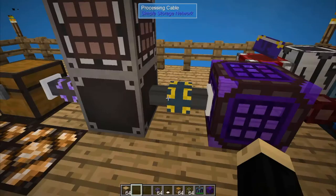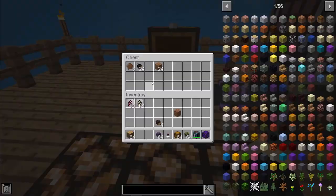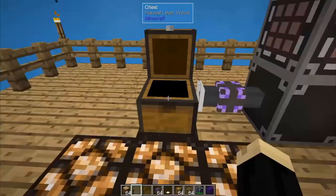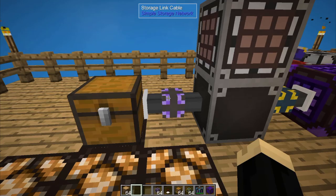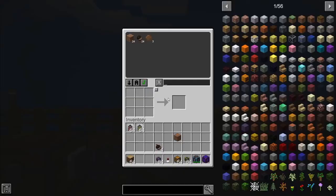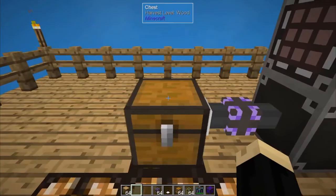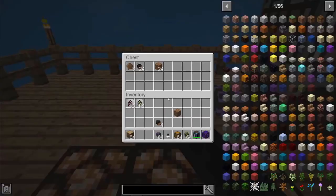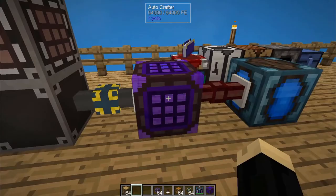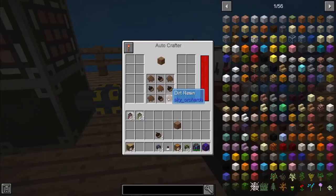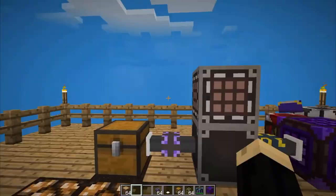It then moved that dirt back into the inventory system. Since this is the only other storage connected, it went right back into this same chest. Had I had a filing cabinet or another chest at a different priority, the dirt would have gone there instead. In either case, it's automatically set up. Hypothetically, if I had a hopping bonsai with a dirt sapling connected to this, consistently throwing in resin and acorns, the autocrafter would automatically turn that into dirt as long as those materials keep coming in.